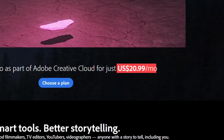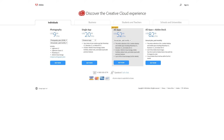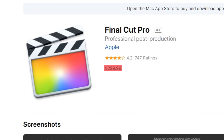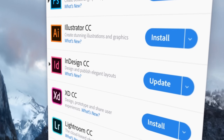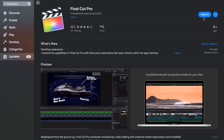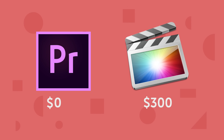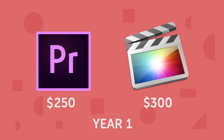Next up, price. Premiere Pro is on a subscription model — if you want just Premiere Pro, you're paying $20.99 American per month. And if you want the full suite with After Effects and Audition, you'll pay even more. Compare that to Final Cut Pro X, which has an outright purchase cost of $300 with no month-to-month fees, and updates are included. After just one year of the bare-bones Premiere Pro subscription, you're spending $250. As you add consecutive years, time really starts to tilt in Final Cut Pro's favor.